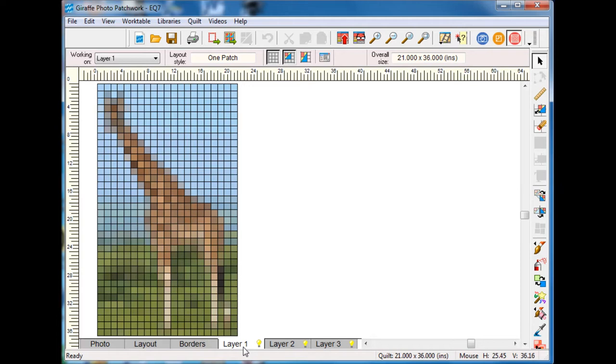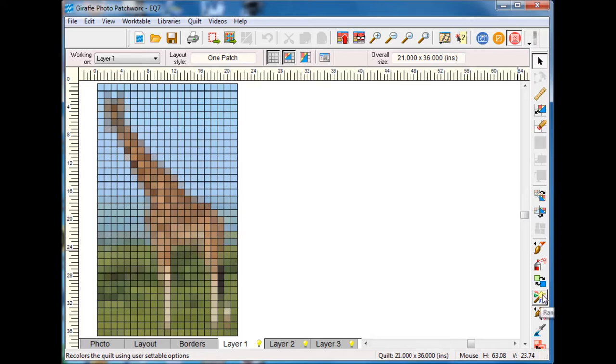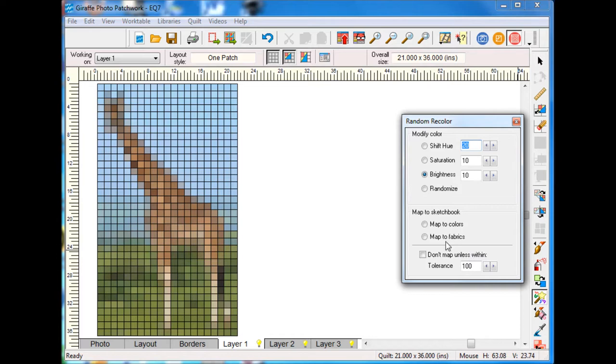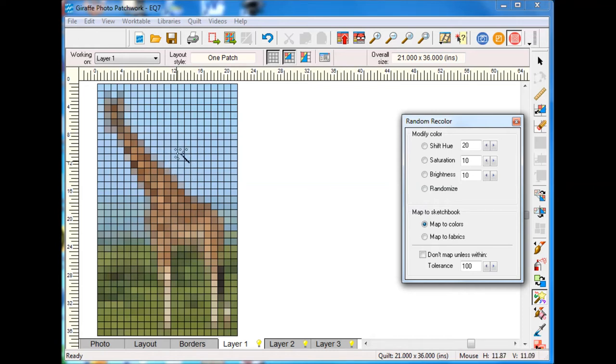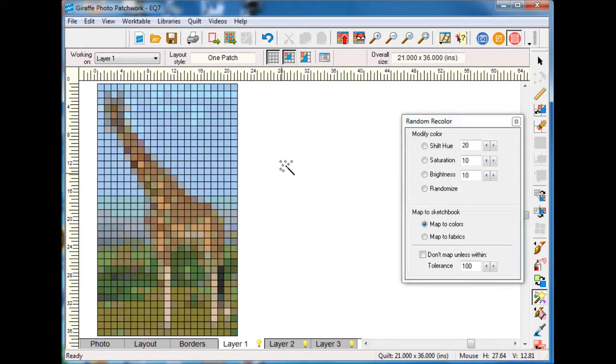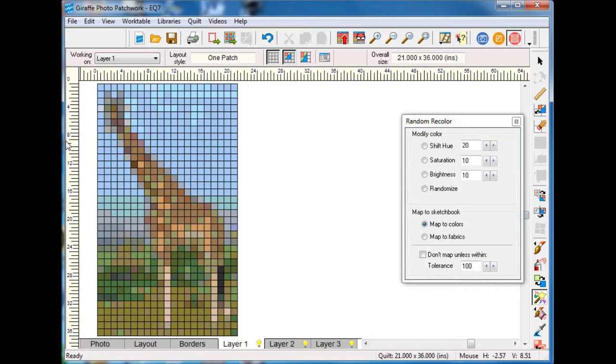If I go to layer one, one of the first things I need to do is probably reduce the number of colors in the quilt. I had read in the EQ help that probably the best way to do this is actually use the random recolor tool and just click on map to colors. This will actually map to just colors that are in your sketchbook which will reduce the number that are on here.